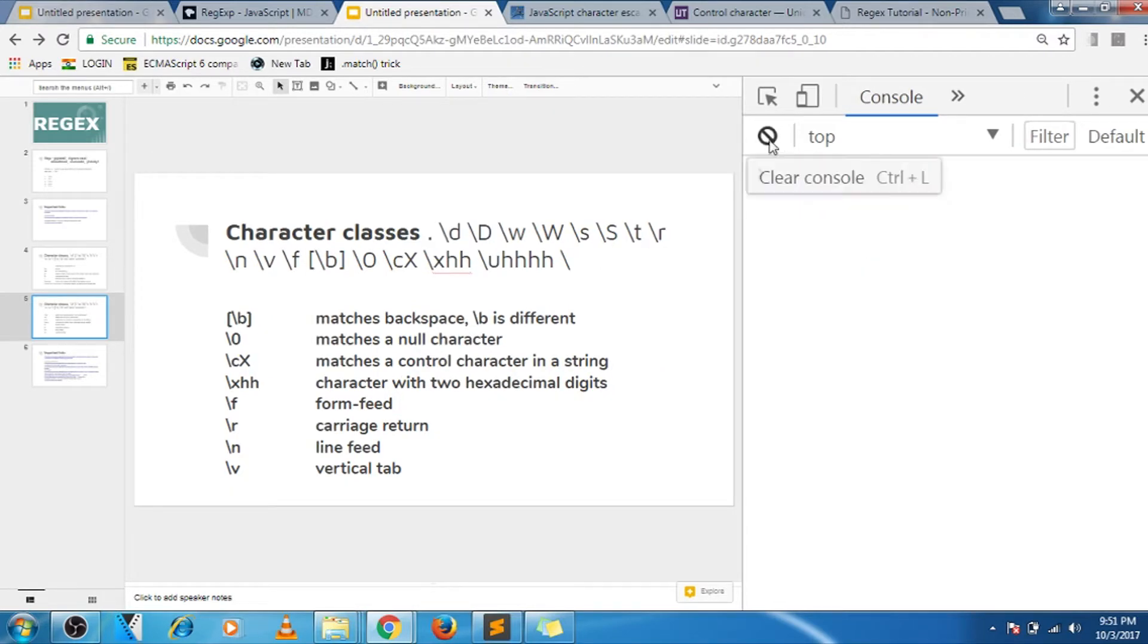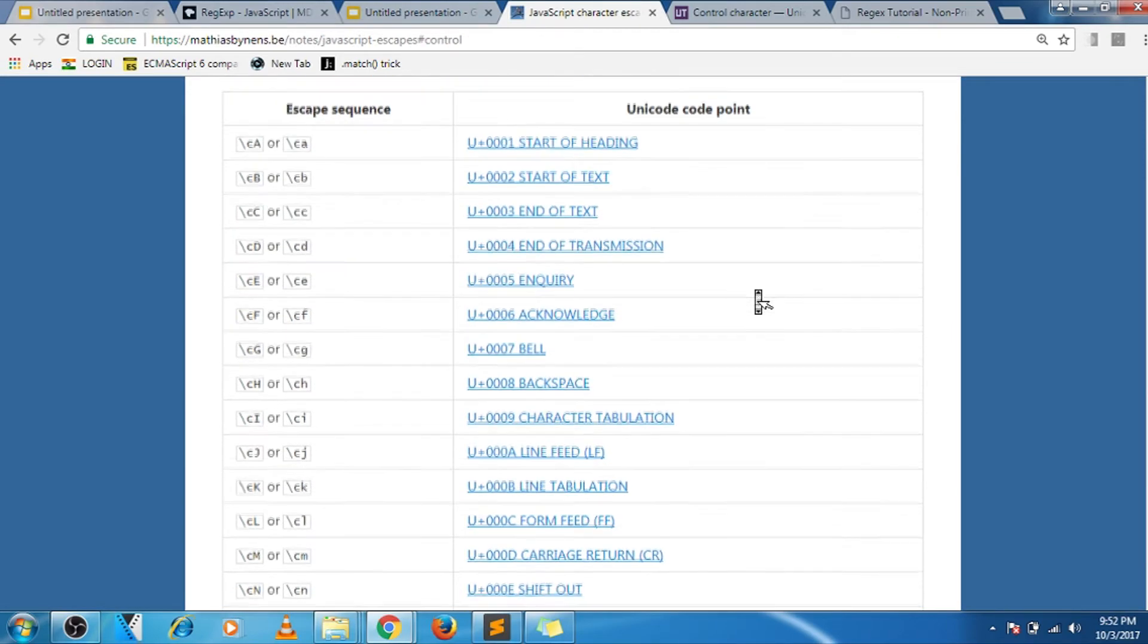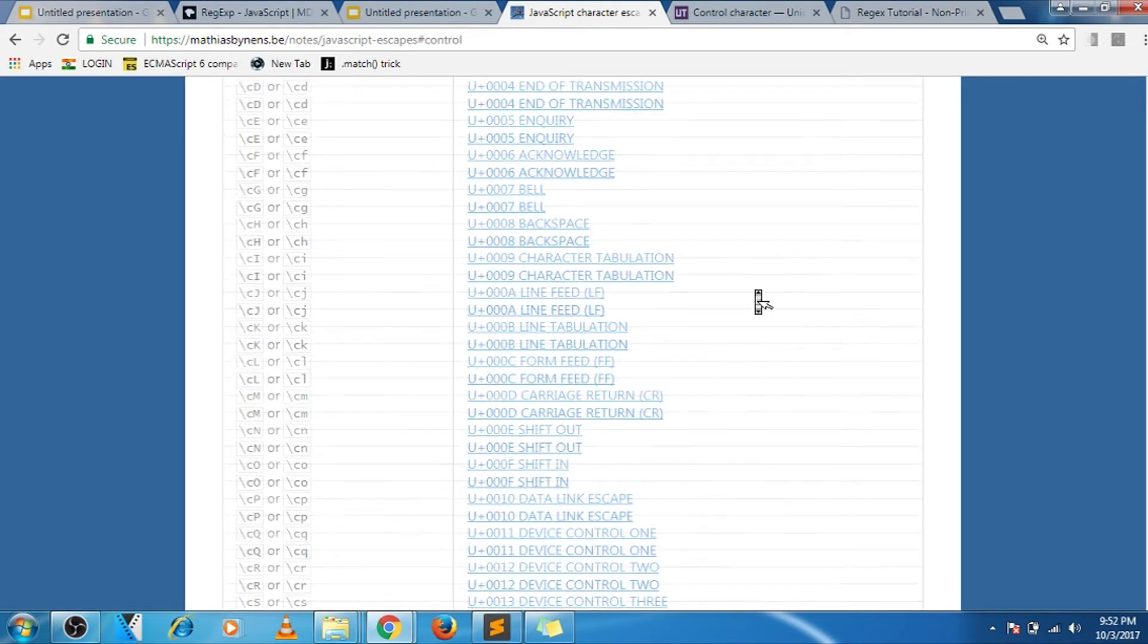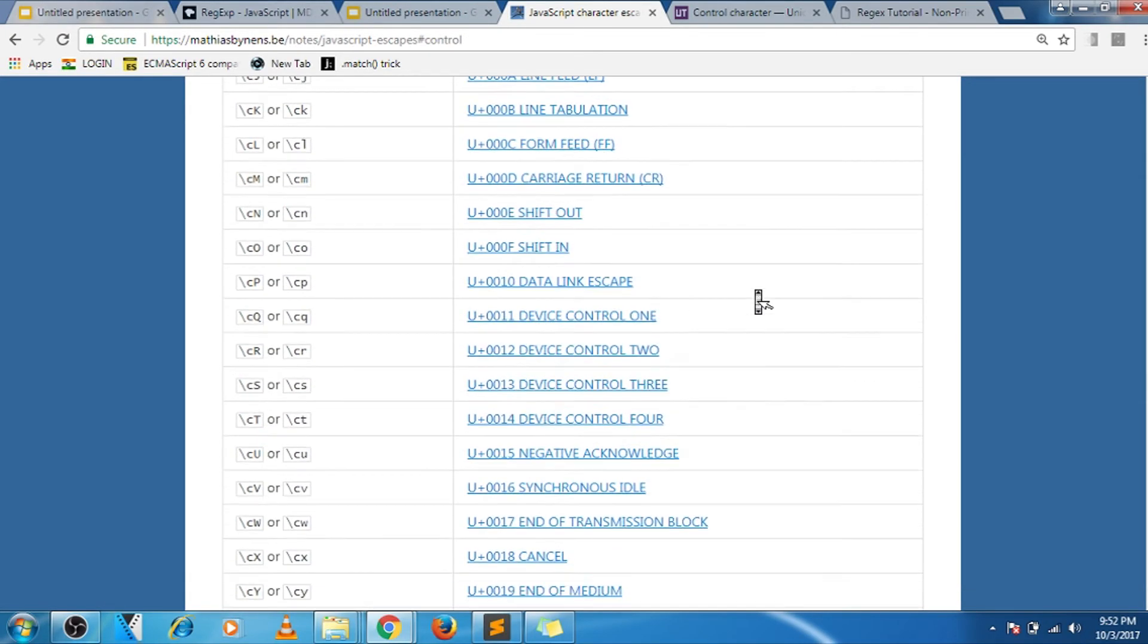Let's move on to the next one, that is control character. So what control character is, it is a special non-printing character that begins, modifies, or ends a string. So in JavaScript you can use control characters from a to z.